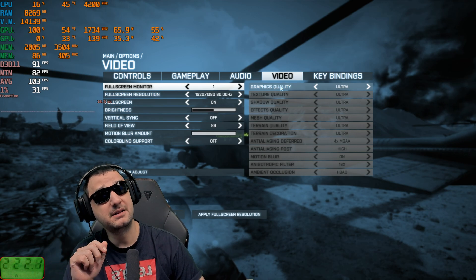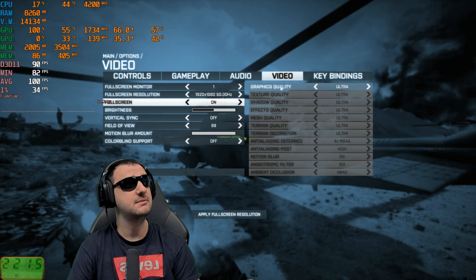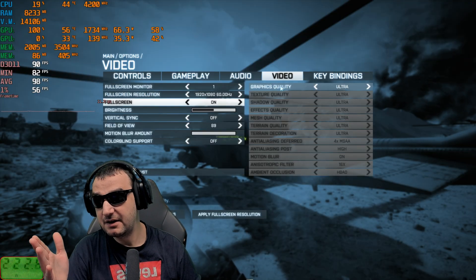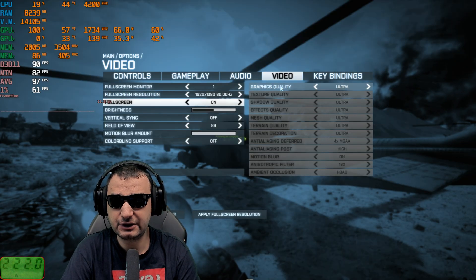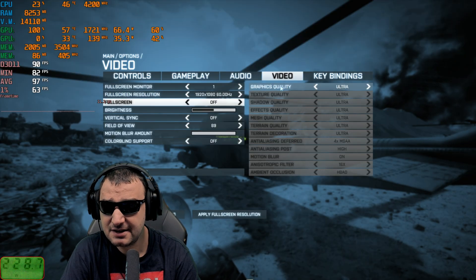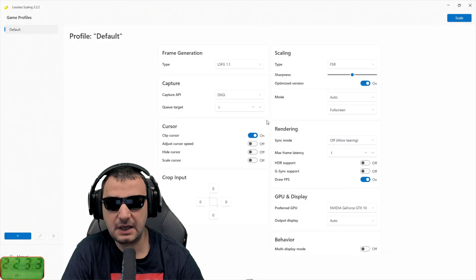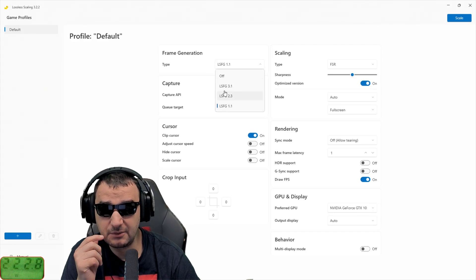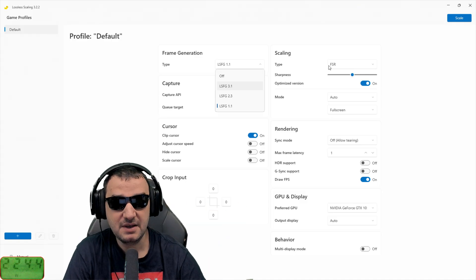Let's jump into Battlefield and see what we can do, because I had some nice settings last time — Ultra quality, averaging around 95 FPS. You can see it's holding pretty well. Now in order to use lossless scaling, I have to take full screen off and switch to borderless windowed mode. I don't know too many things about this software, but I'm going to start with the first option and ramp it up from 90 FPS to see if it goes higher.